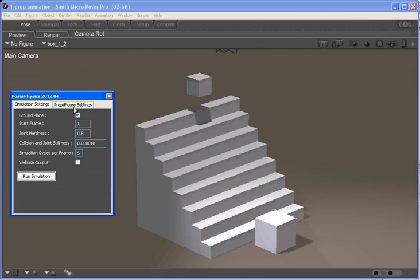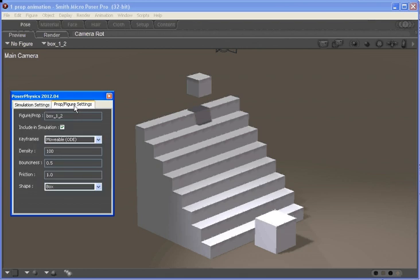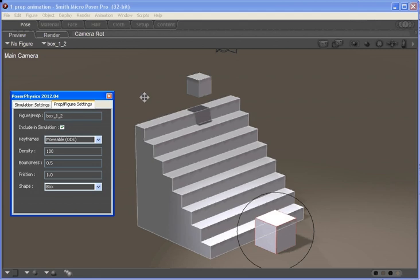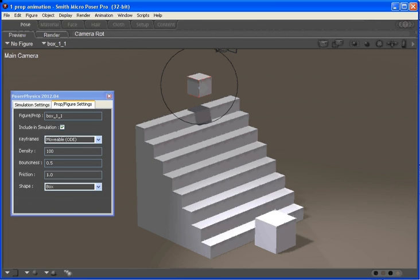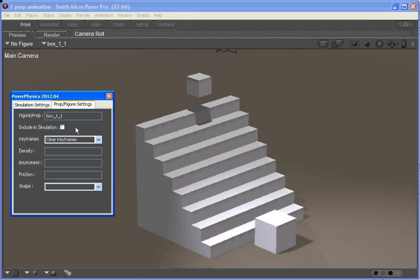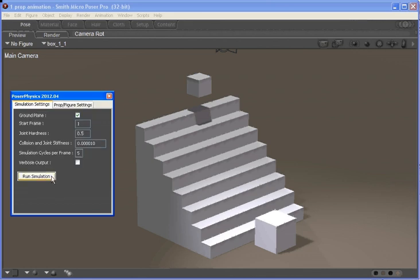If we move to the prop figure settings, you'll see that the current box which is up the top of the stairs is box number one and we have a whole bunch of options for it. So we can exclude it from the simulation and then when we run the simulation it doesn't fall.